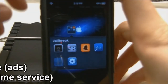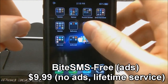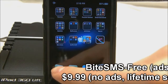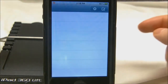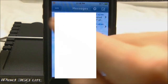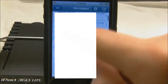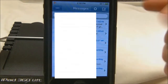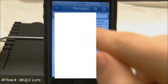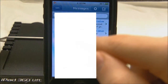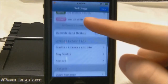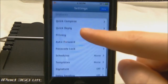The last tweak I want to go over is BiteSMS. Originally this app was not free but it is free now, though you do have ads at the bottom. If you want the full version without ads, it is $9.99 and that is a lifetime membership. I don't like ads when I'm texting, so I gave in and bought it for $10 to support the developers who put out great updates all the time.